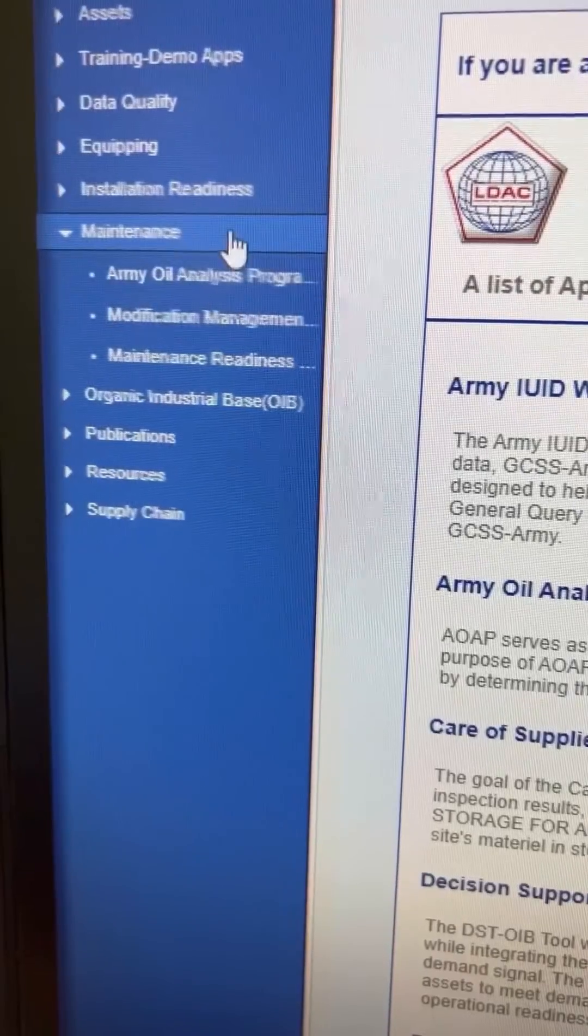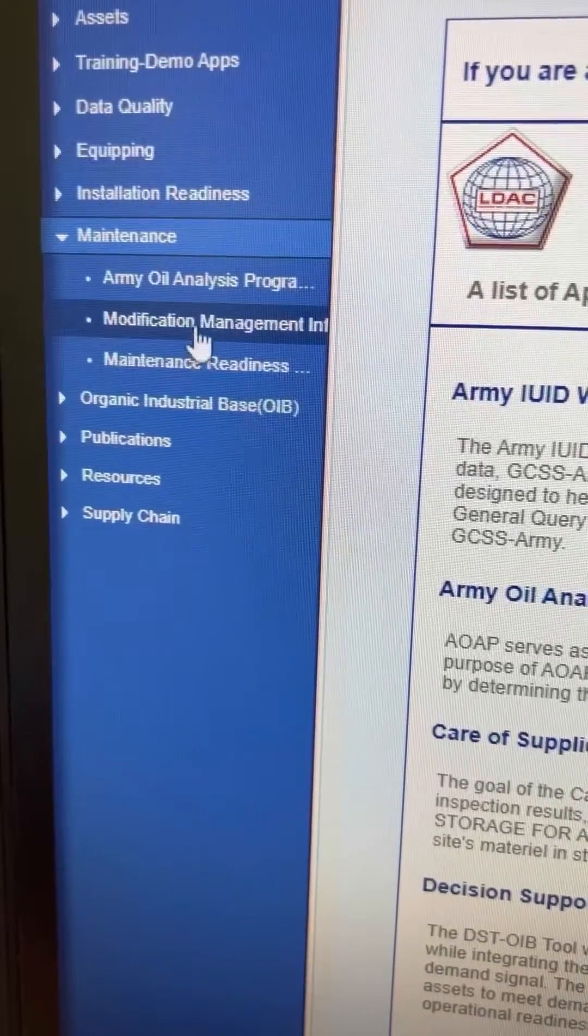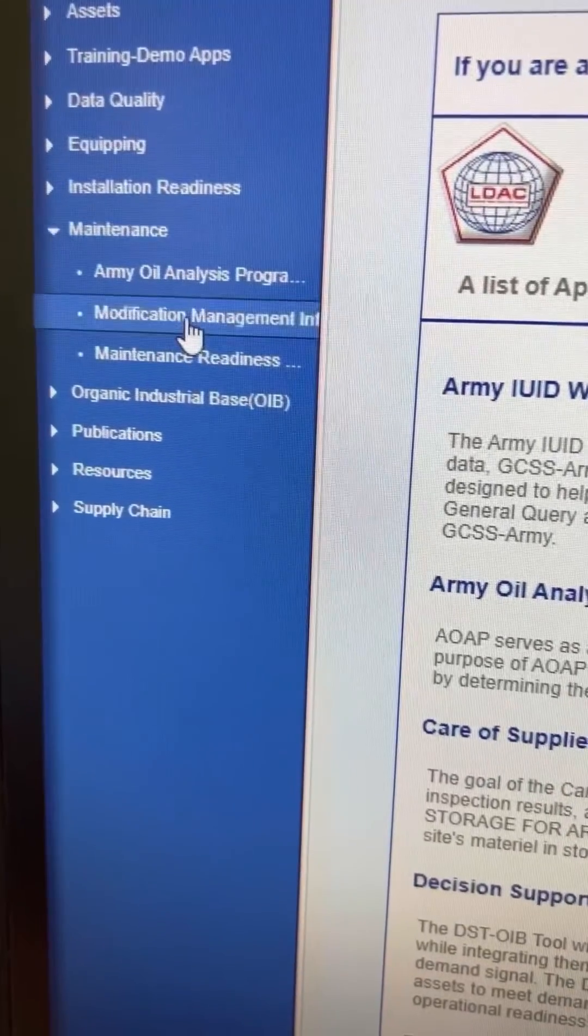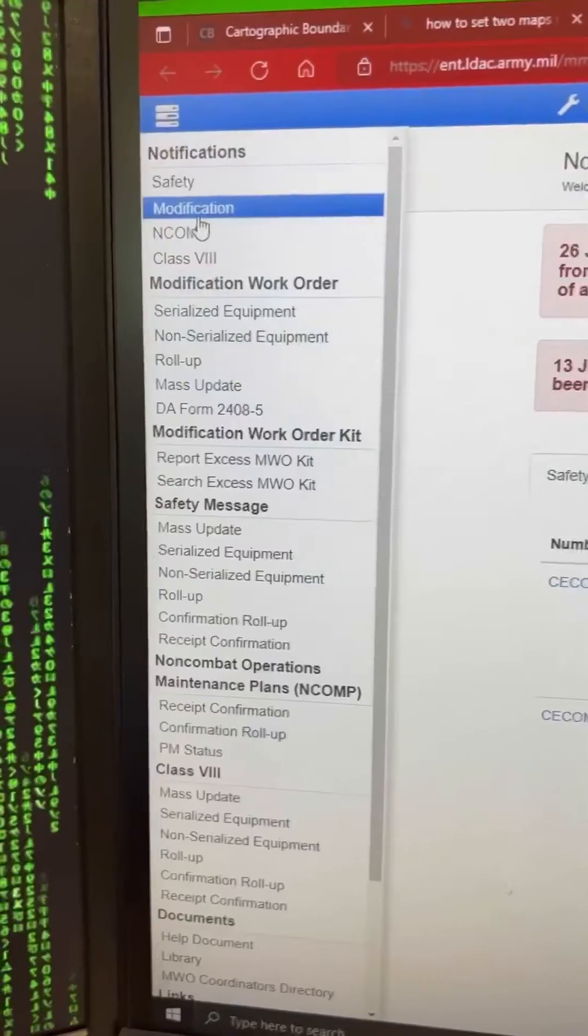You're going to click Maintenance and Modification Management Information System, otherwise known as MIMIS.